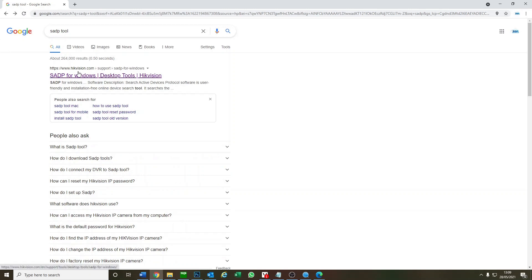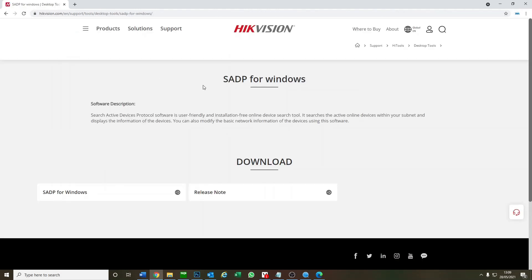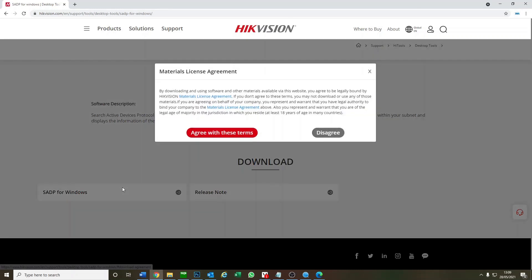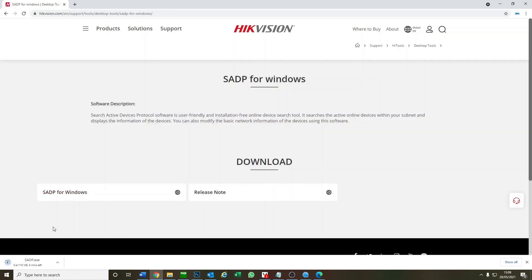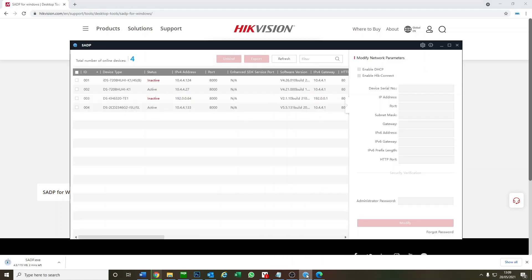That's a little introduction to SADP. Let me show you how to download it. We're on Hikvision, we just did a Google search SADP tool, click on the top link and it takes you to the Hikvision website. Just download it here on the left, agree, and then you can download it.